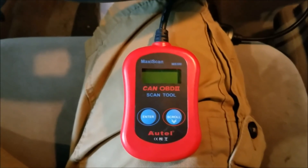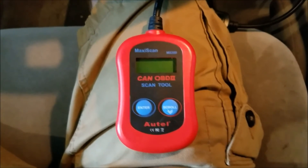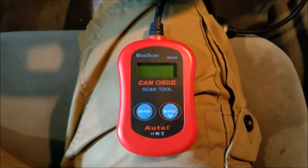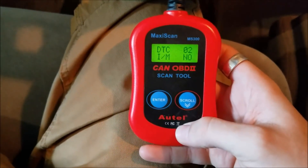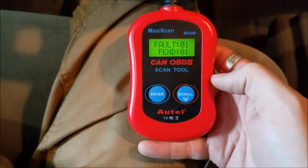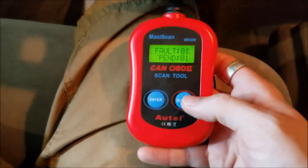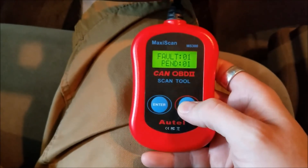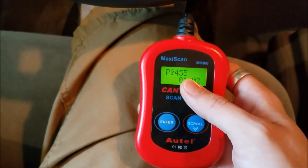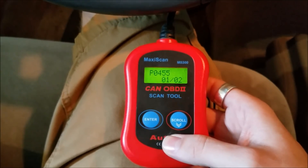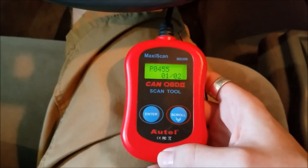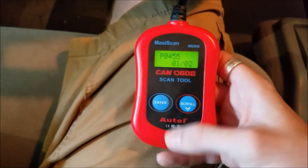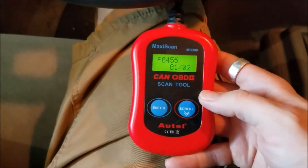Today we're going to be looking at two common codes for a General Motors vehicle: a P0455 and a P0499. This particular vehicle is a Buick LaCrosse with a 3.8 liter V6, but these codes translate to various different General Motors models along with a couple other makes.